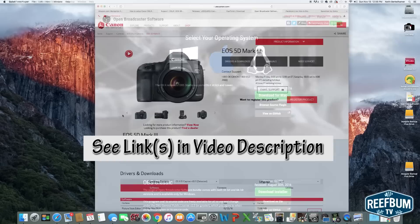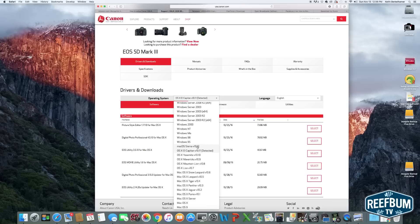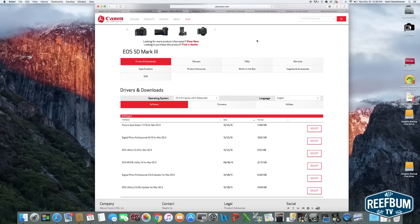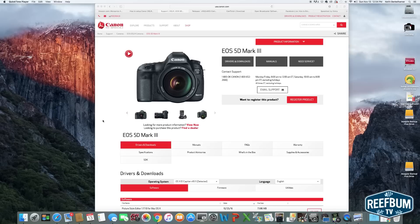One note of caution: I upgraded to the new Sierra operating system for my Mac and ran into problems, so I had to downgrade back to El Capitan to get this to work. You do have to prevent the Utility from launching every time you turn the camera on, so you will have to make one slight change to the configuration.